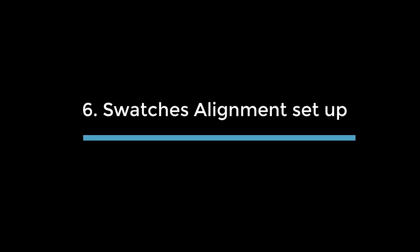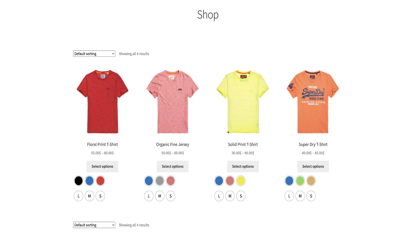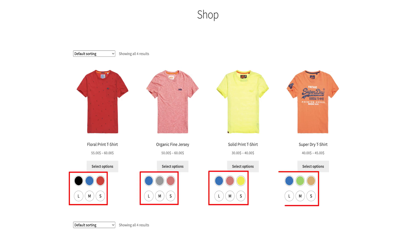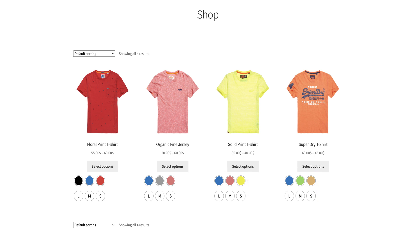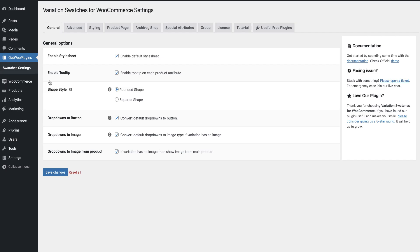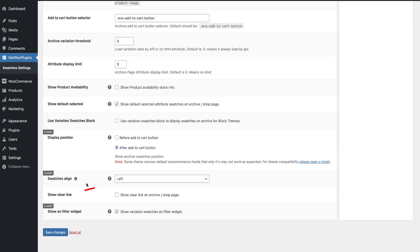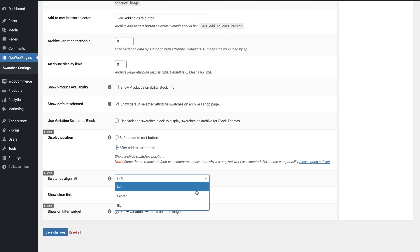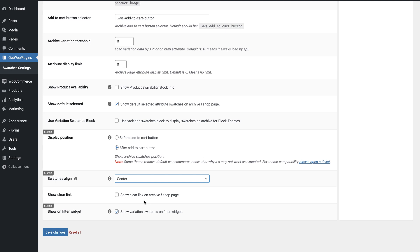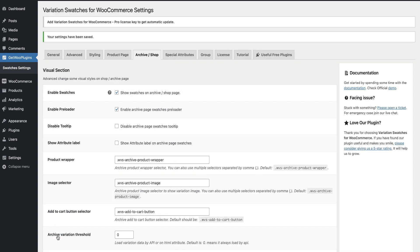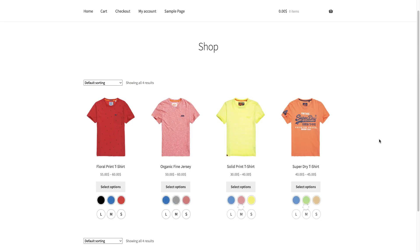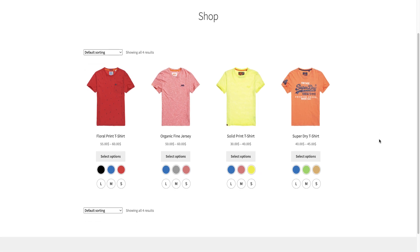Usage 6: Swatches Alignment Setup. You can see the swatches are aligned on the left side. We can move them to the right side as well as to the center position. So let's get back to the swatches settings again and click on the Archive or Shop button. Then select the alignment position you want. Hit the Save Changes button, then go back to the shop page and refresh it — the swatches alignment position has changed.